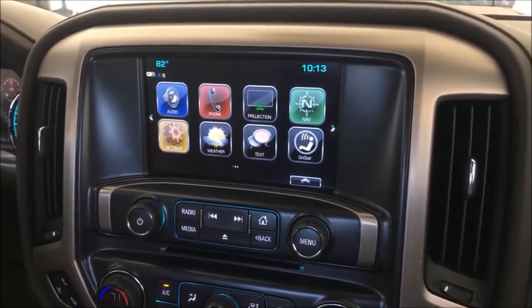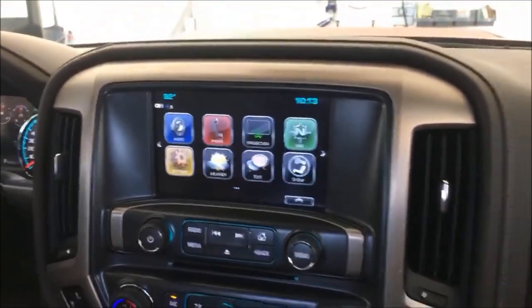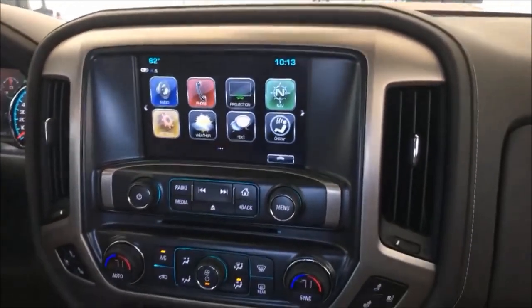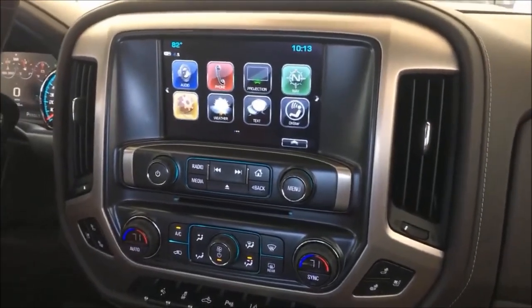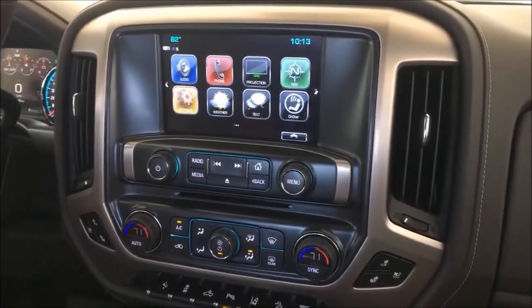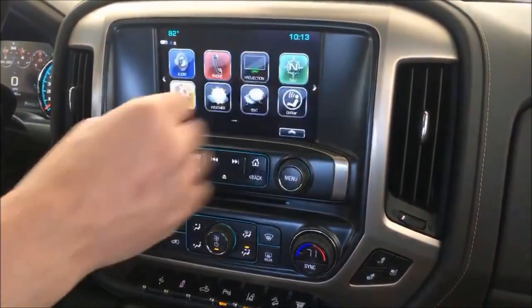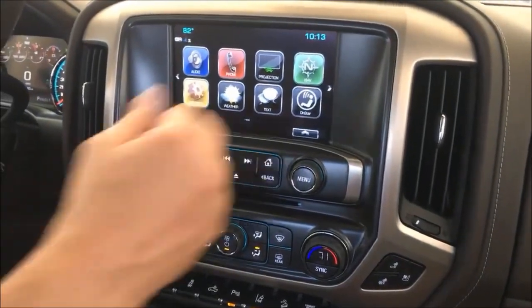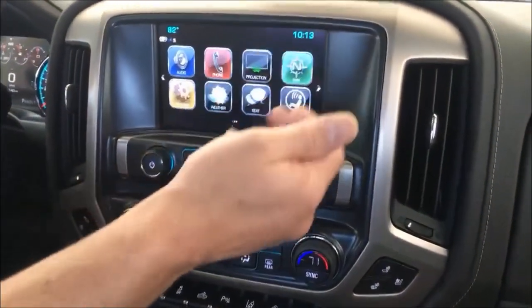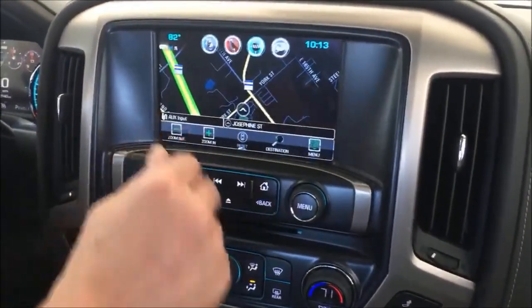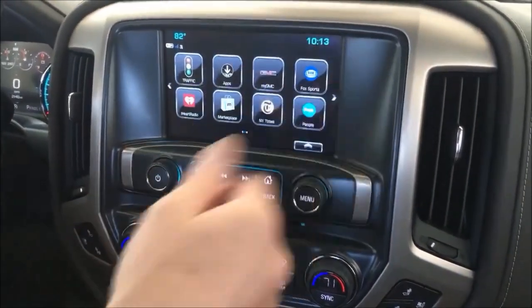We are in a 2019 GMC Denali here. This is the old body style, not the new body style that came out in 2019. It has the familiar IntelliLink system here with the factory nav, as you can see, and all the different apps and whatnot.